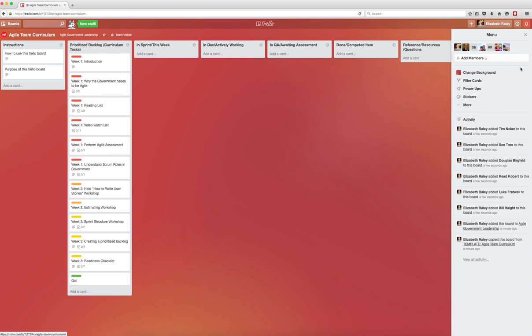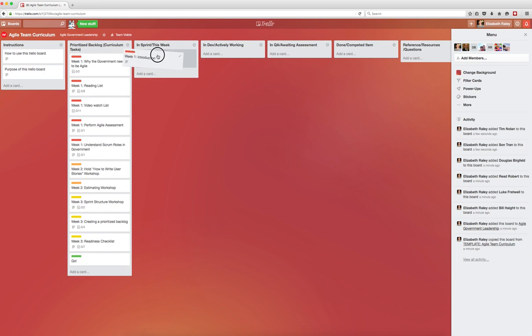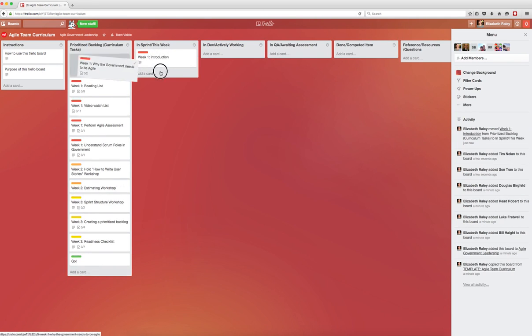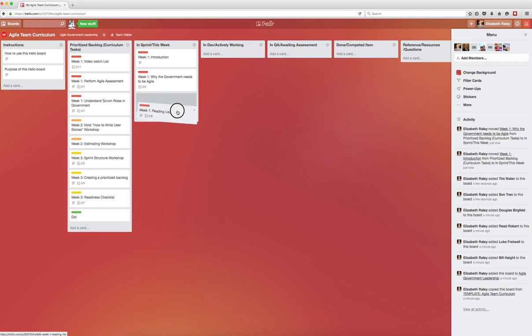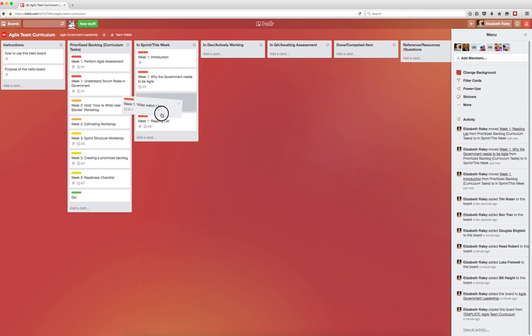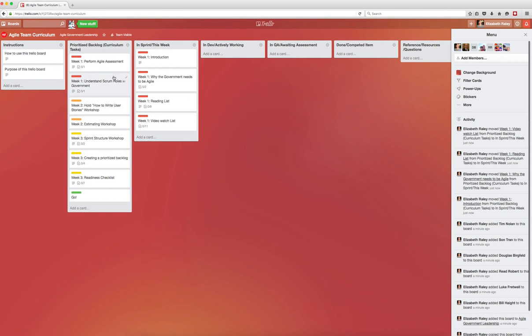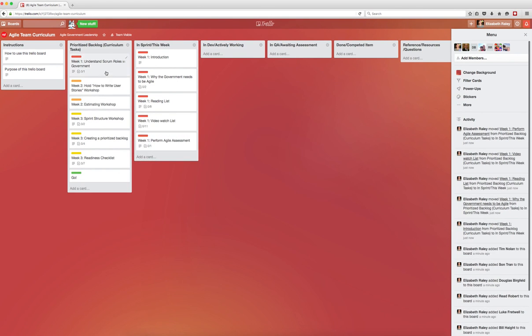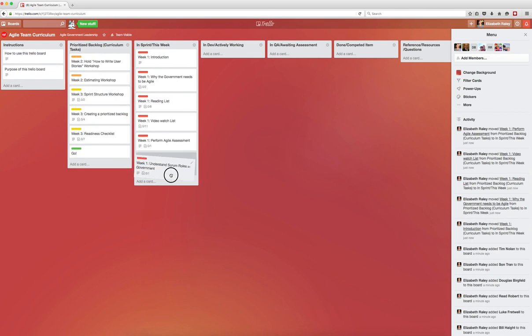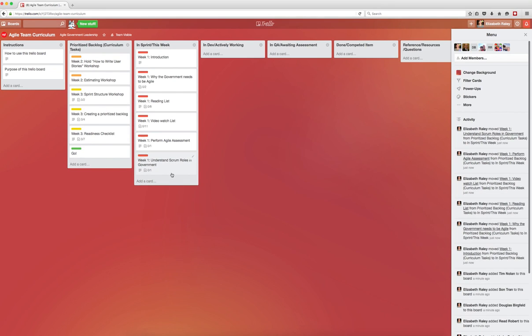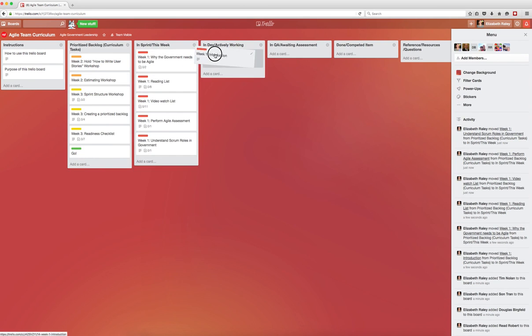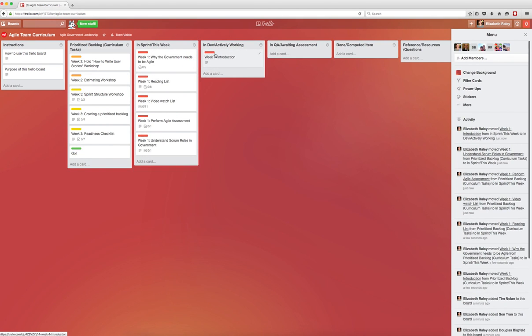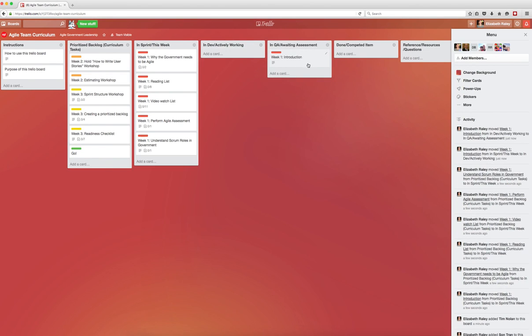For week one, we'll take all the cards that are labeled red on this board and move them into the InSprint list. When these cards are being worked on, they will be moved to InDev. When you finish the card, you'll move it into InQA, and once the team agrees that the work on that card is really done, you'll move it into done.